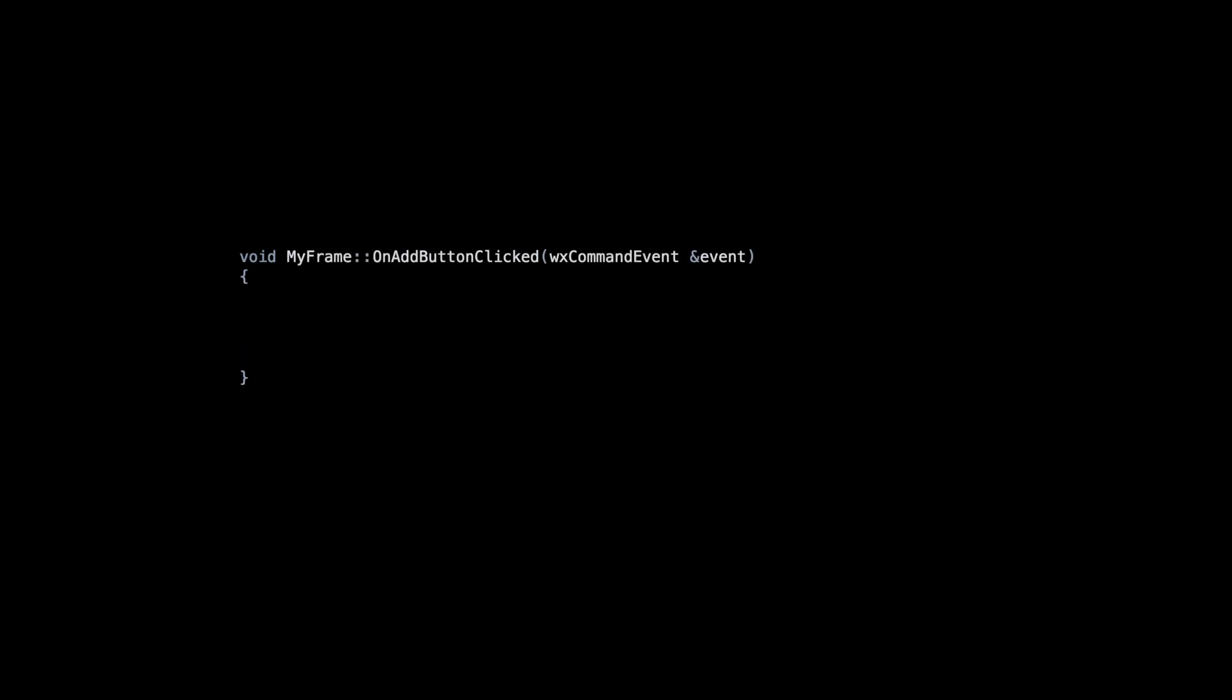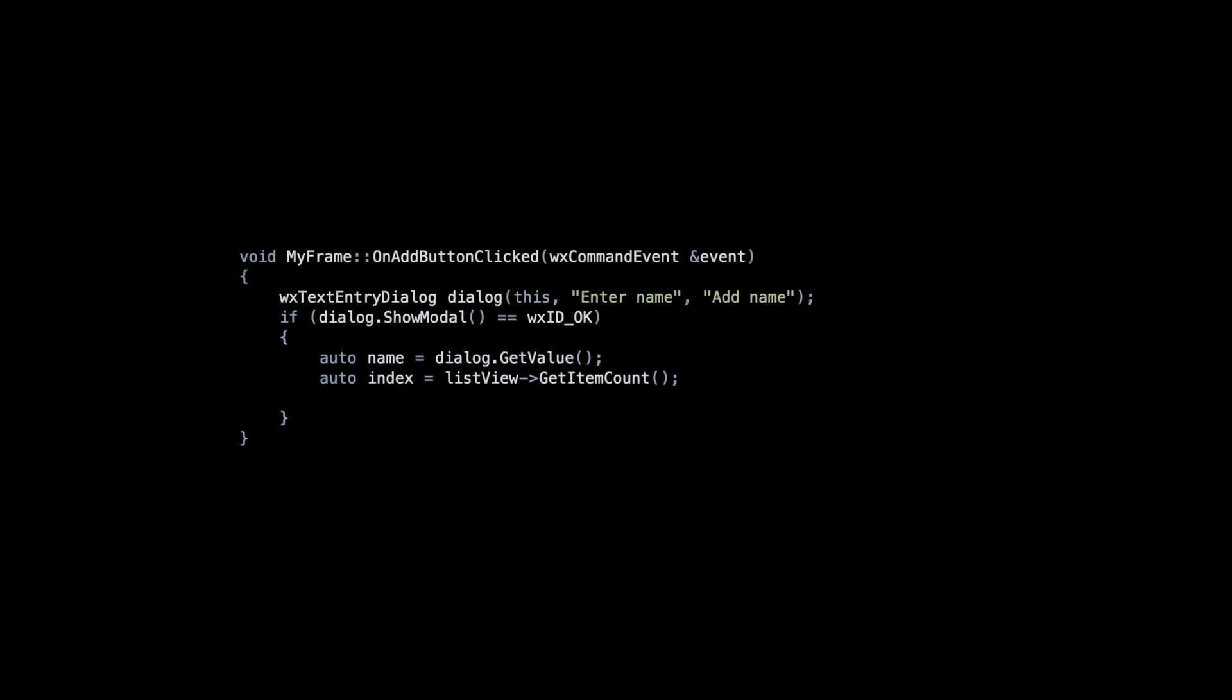When the user clicks the Add button, we display a text entry dialog, letting them enter the name. We then submit the Add command to the command processor. The AddListItem command is a custom class we will examine shortly.